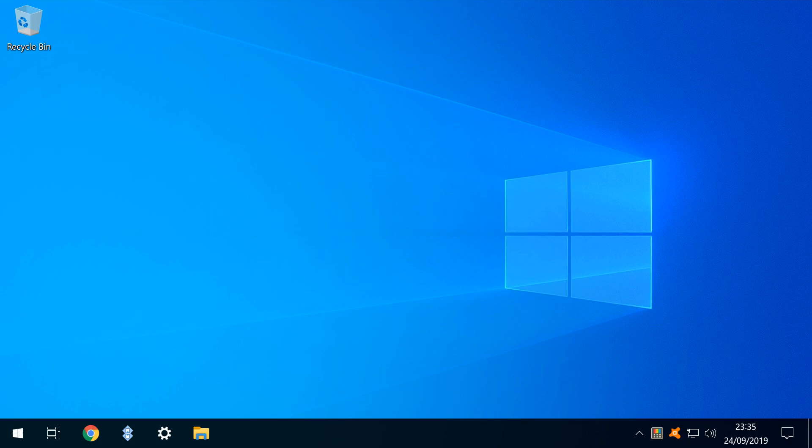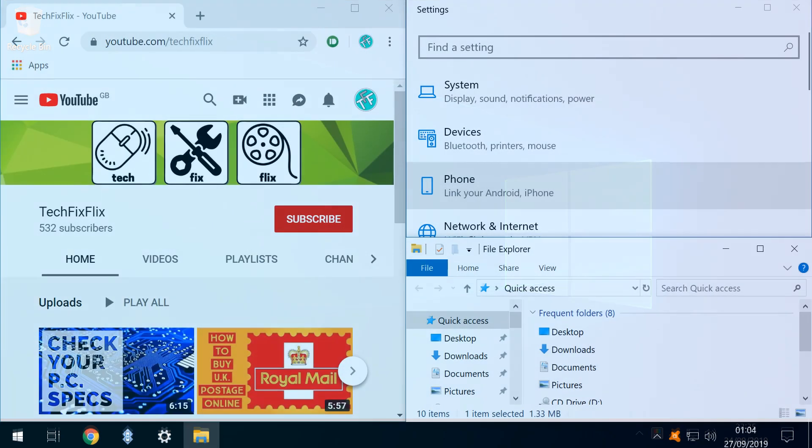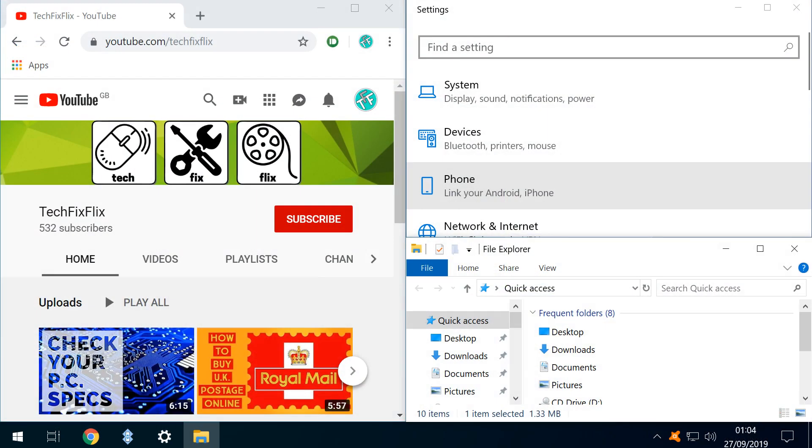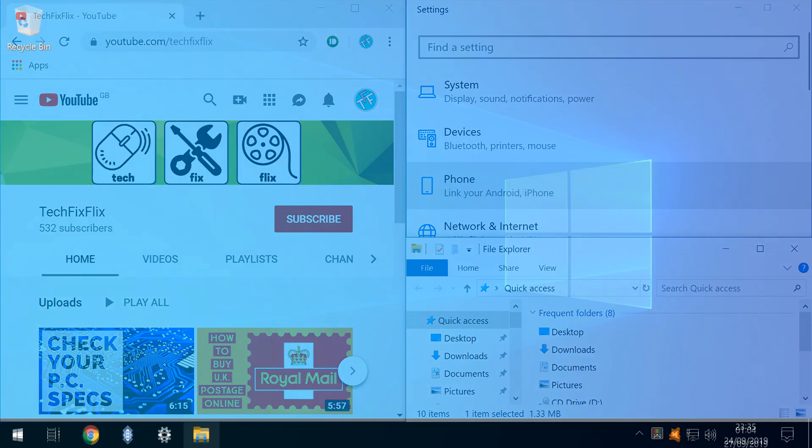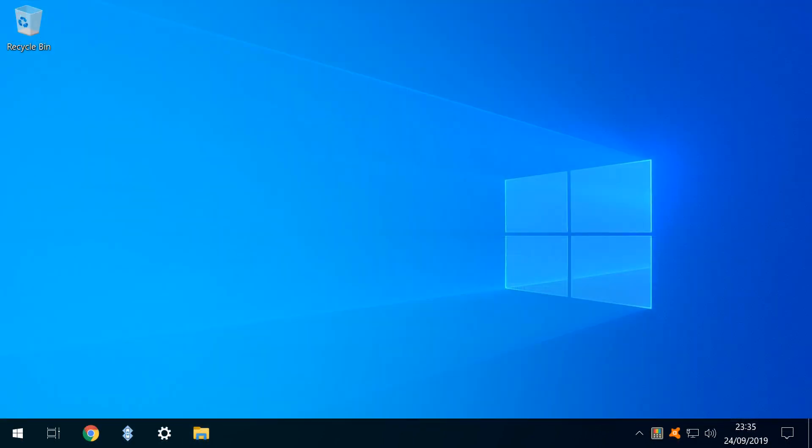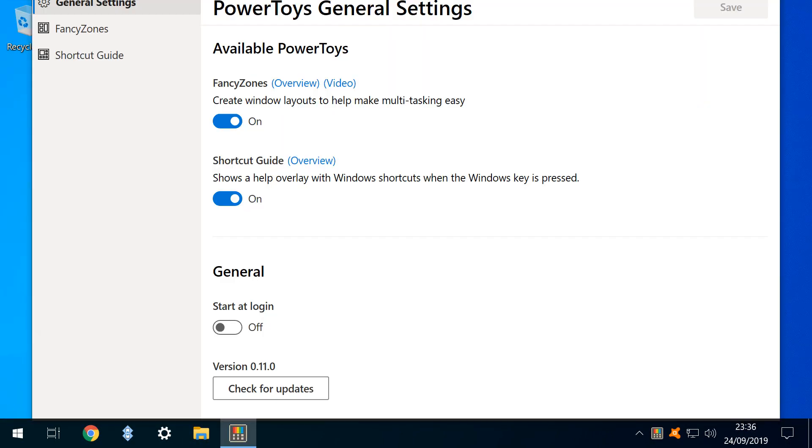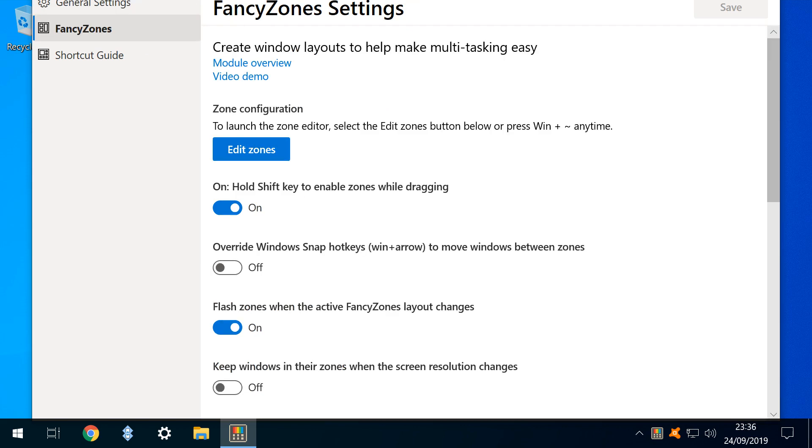We now turn to the more fully realised Fancy Zones, which divides the desktop into pre-configured zones, into which application windows can be docked. This is essentially a more powerful and flexible version of Windows Snap. We click the Power Toys icon, arriving at the Power Toys General Settings, where we select Fancy Zones Settings, before clicking on Edit Zones.